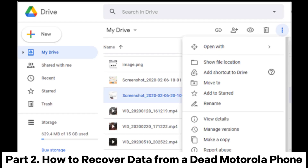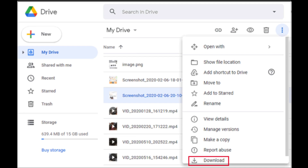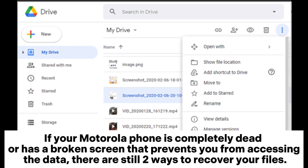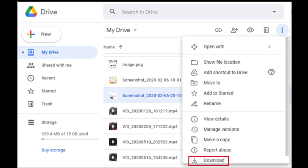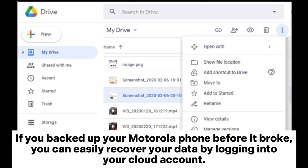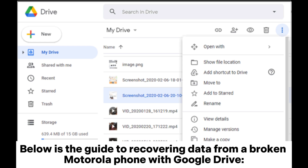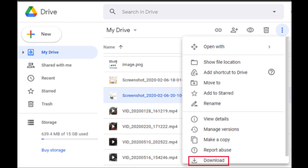Part 2: How to recover data from a dead Motorola phone. If your Motorola phone is completely dead or has a broken screen that prevents you from accessing the data, there are still two ways to recover your files. Section 2.1: How to access a Motorola phone with a broken screen from cloud backup. If you backed up your Motorola phone before it broke, you can easily recover your data by logging into your cloud account. Below is the guide to recovering data from a broken Motorola phone with Google Drive.